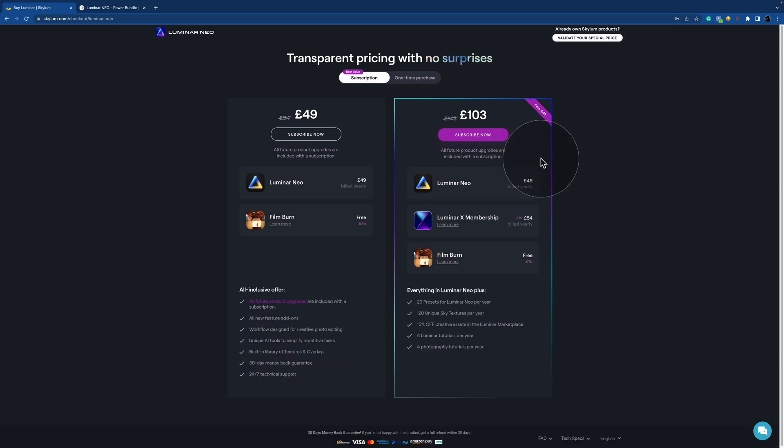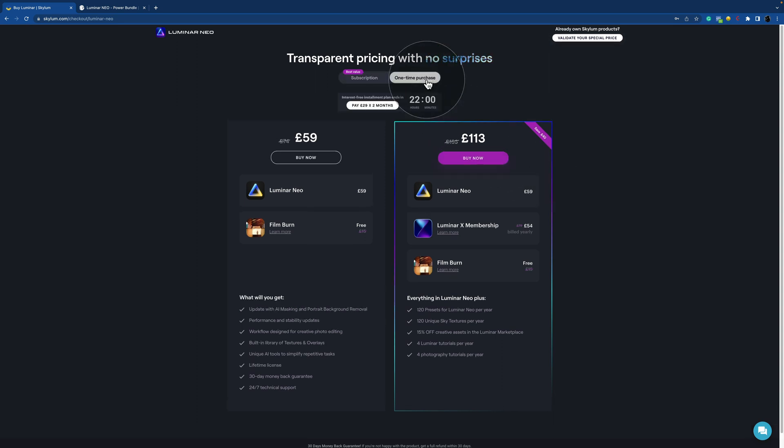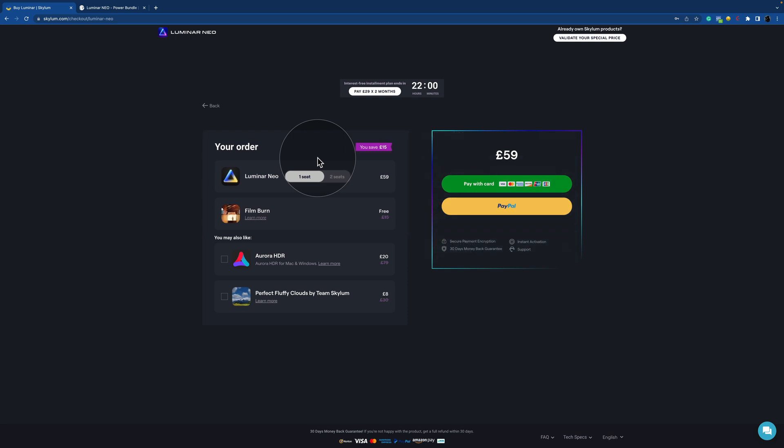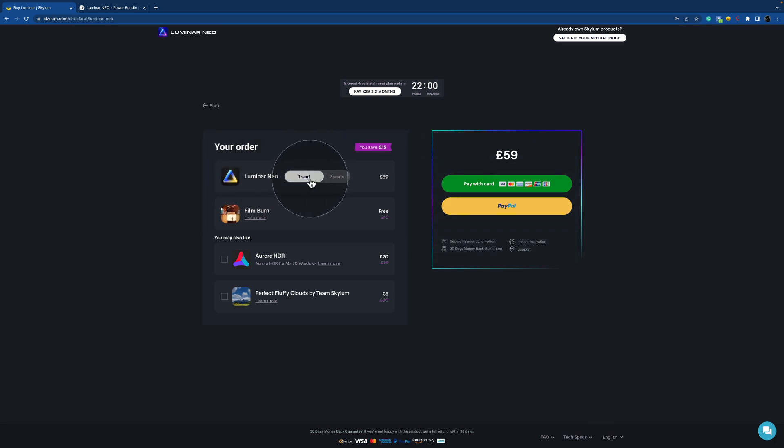And to finish it off, let's see the final purchase page. So for this, we're going to click on one-time purchase and click on buy now. So let's see what are the options here. So we have the Luminar Neo where you can choose between one seat and two seats,